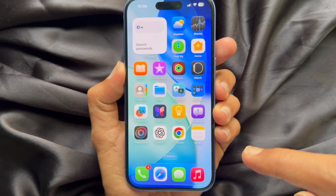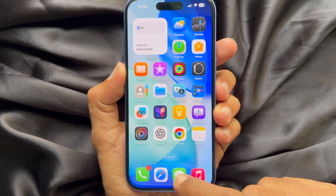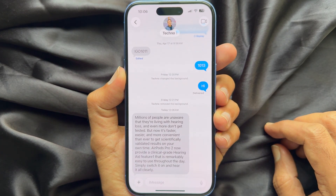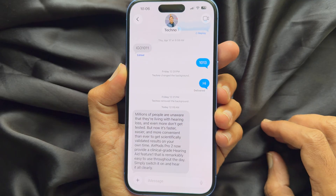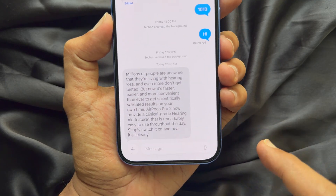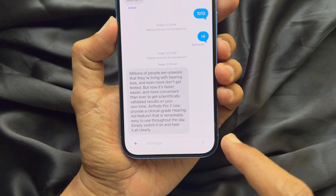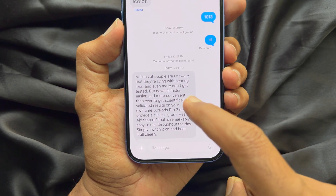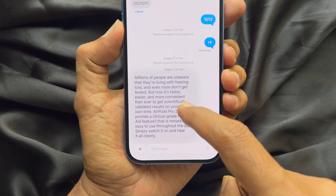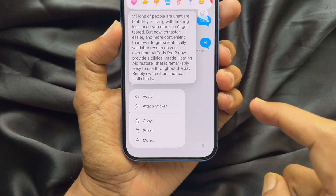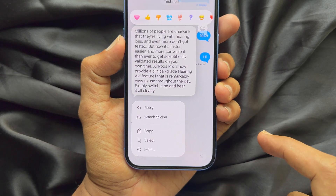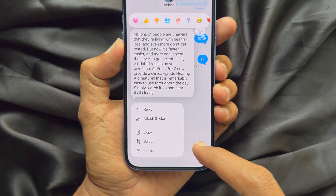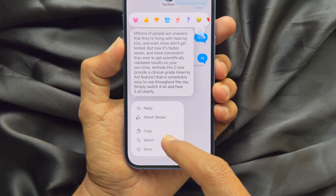First, open the Messages app on your iPhone. Now, long press on the text message that you would like to copy. From the pop-up, choose Select.